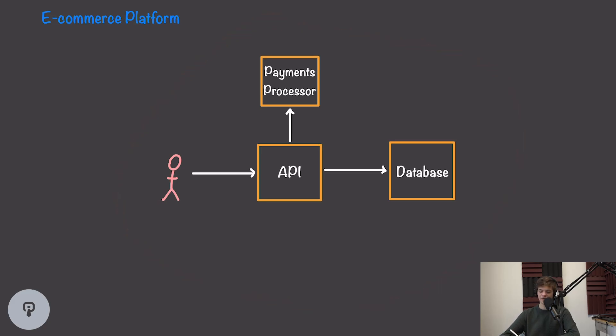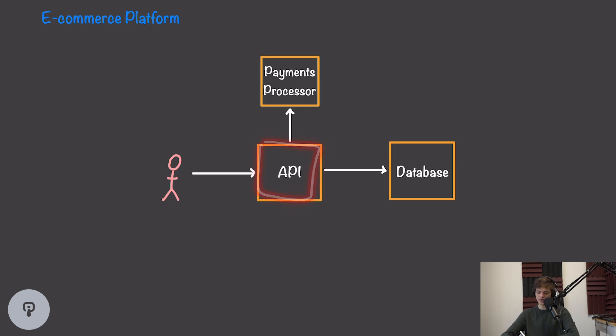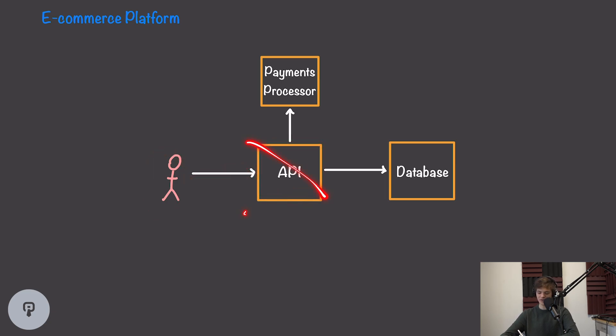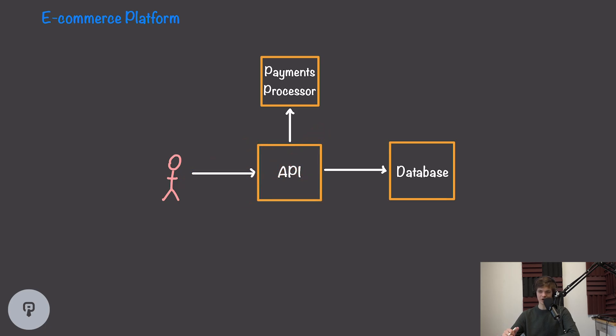The first single point of failure is the API. If we have a single API server that our user is interacting with, if this API server fails, our user is completely unable to interact with our system. So to solve this problem, we're simply going to duplicate our API.